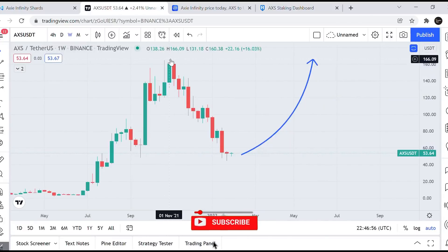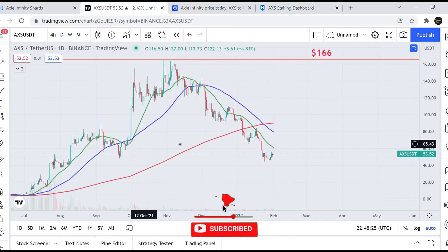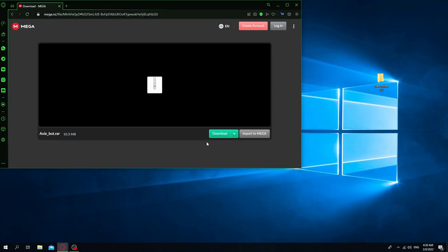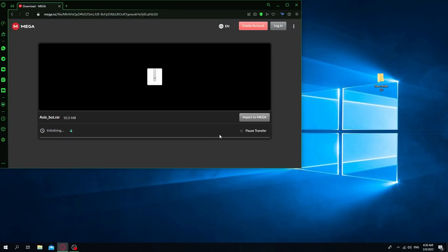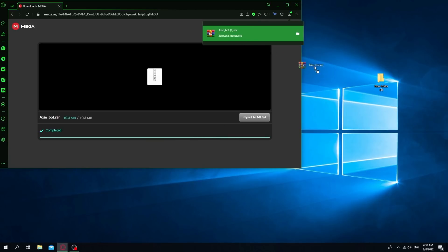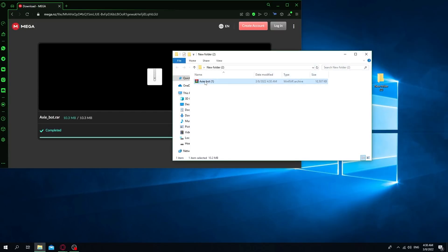First of all, we need to disable the antivirus, because this program was written in Python. After that, follow the link under the video and then download the archive. Next, we need to unpack the file by entering the password, which you can see on the screen.